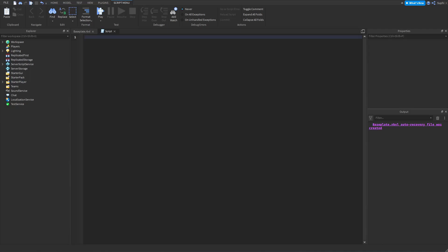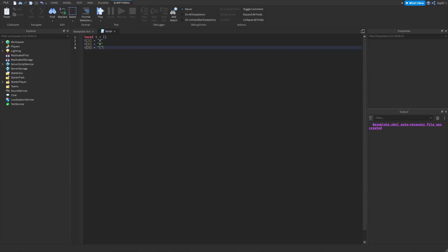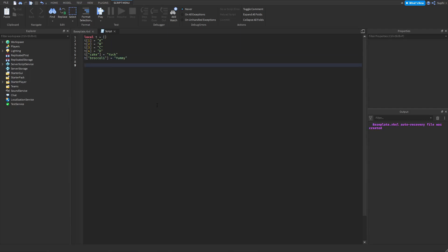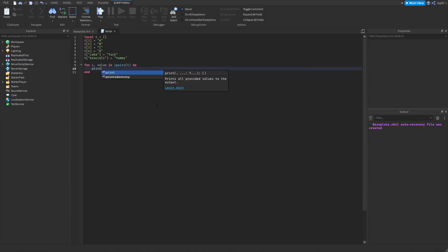So to demonstrate this, let me first create a table. And let's now loop through this table using IPairs. And let's also loop through the table using pairs.